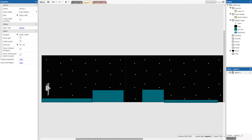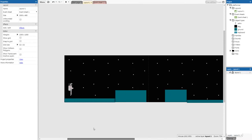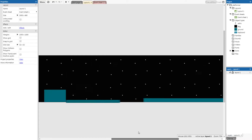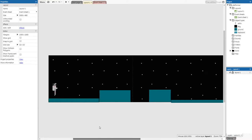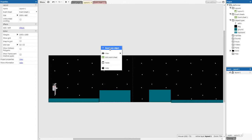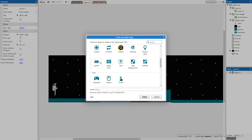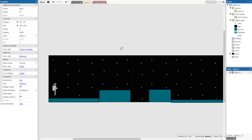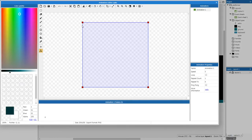The game is currently pretty easy — all you're doing is jumping gaps. So we're going to add spikes. If the player touches the spikes, they die and the level resets. Right-click and insert a new object, find 'Sprite', and name it 'spike'. Click to place it and open the image editor.